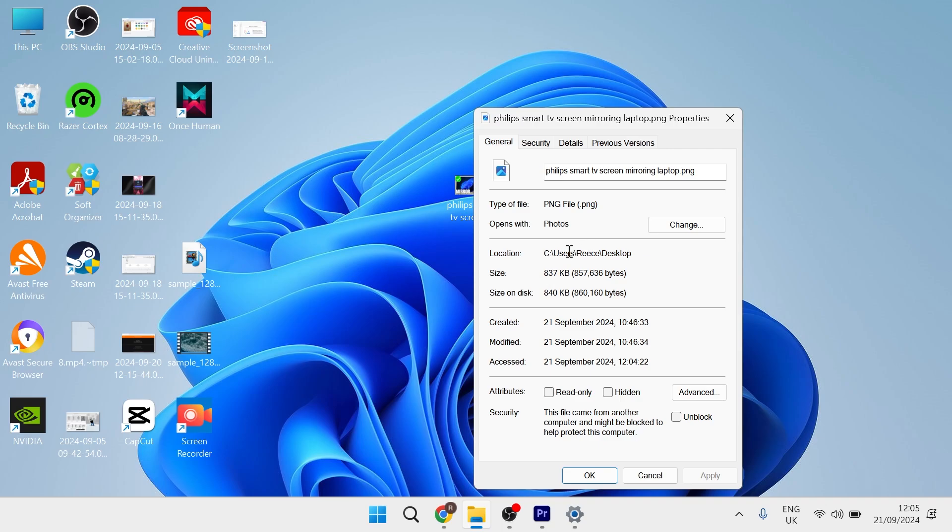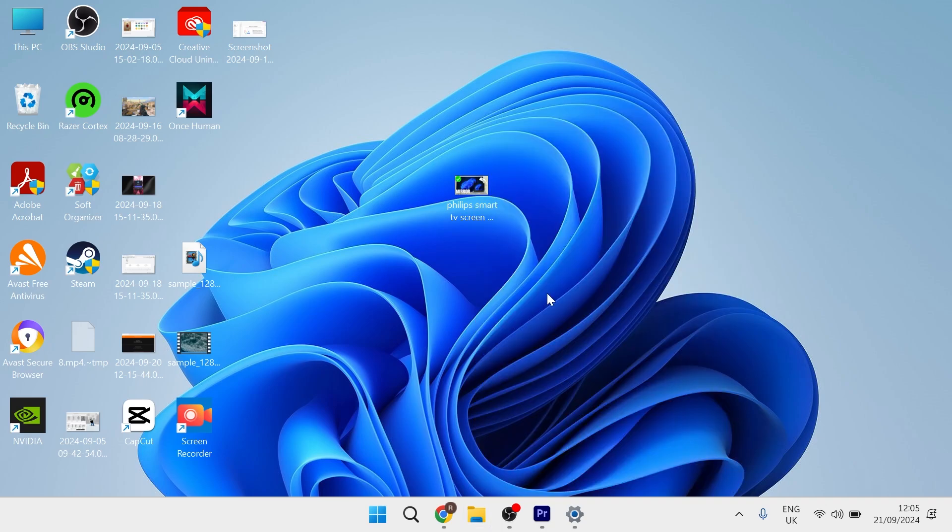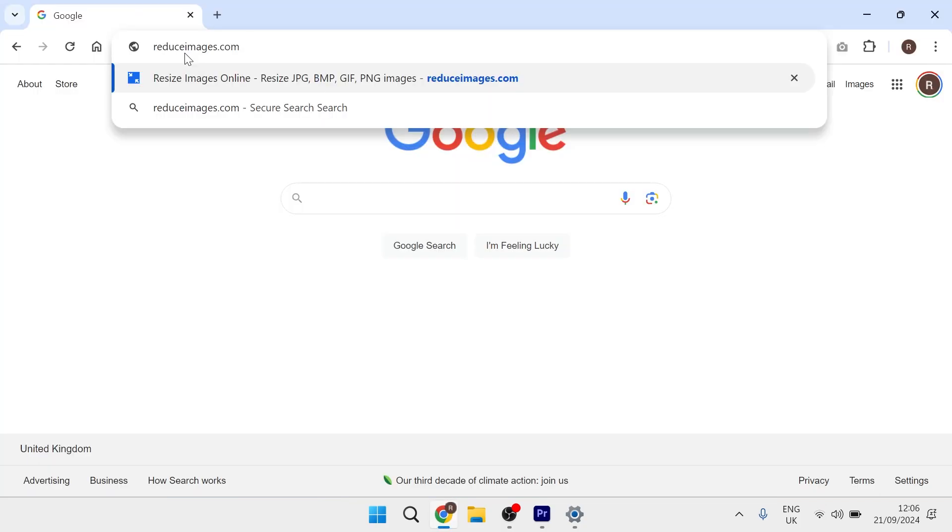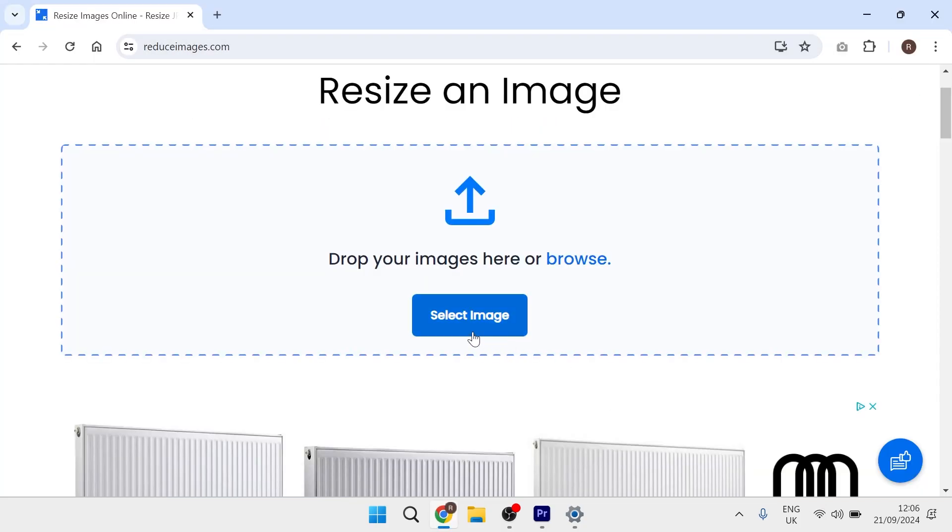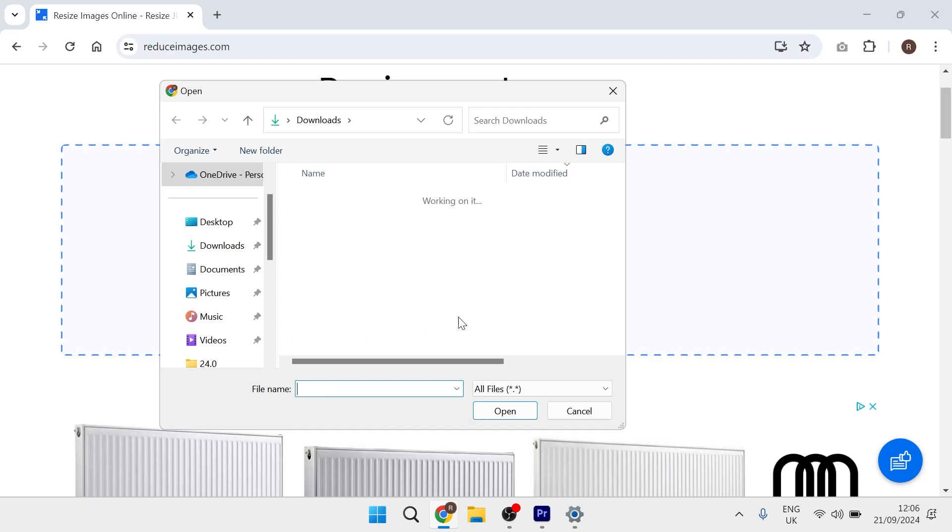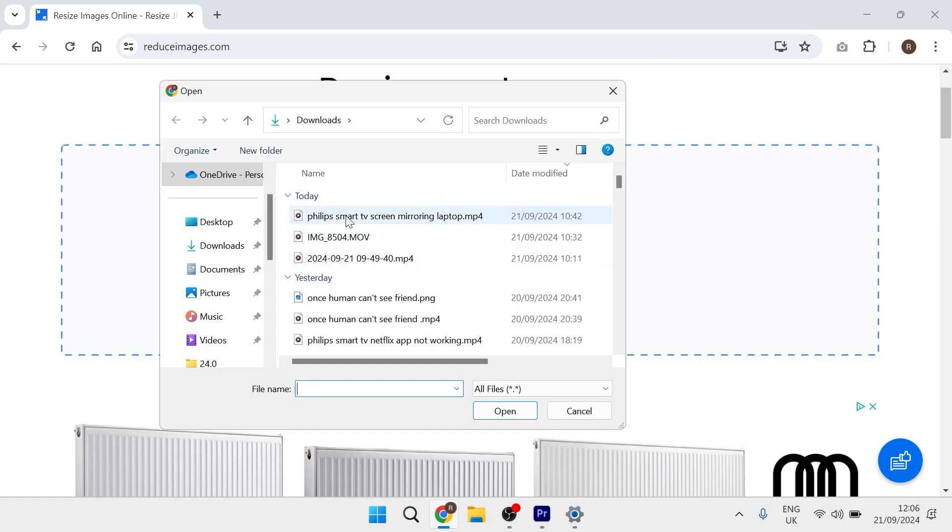To reduce this file size, what we need to do is head over to an internet browser, type into the address bar reduceimages.com, click on the select image button, and from here you need to select your image.